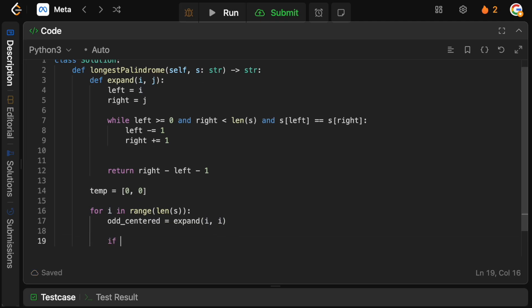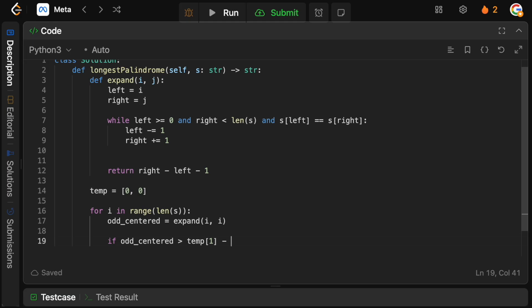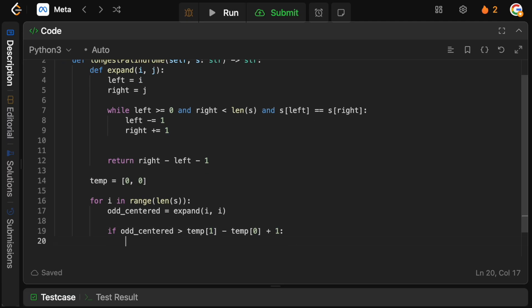Now what we need to do is we need to check whether or not this solution is actually going to be better than what we've seen so far. So if the odd centered, so remember this gives us the length of the substring, if this value is greater than temp of one, so this is going to be the right bound minus temp zero plus one, because we need to account for the fact that we have the center. If this is the case, then we have a better solution here. So we can say that the distance, or basically the length of the substring, is going to equal to the odd centered divided by two, because remember we need to take the distance equally from the center. So we need to go to the left and to the right.